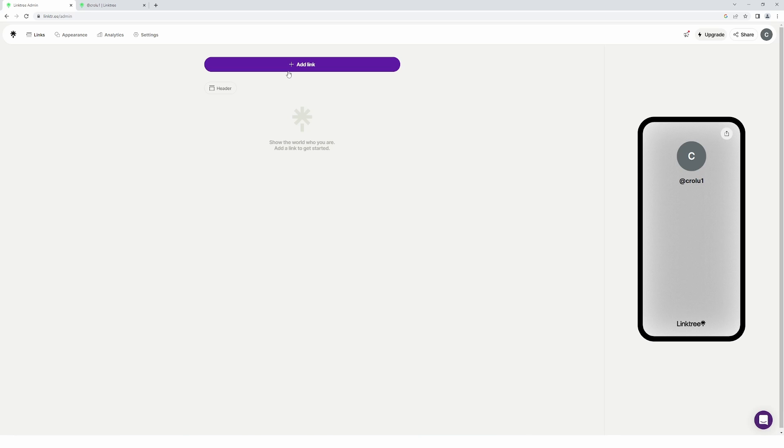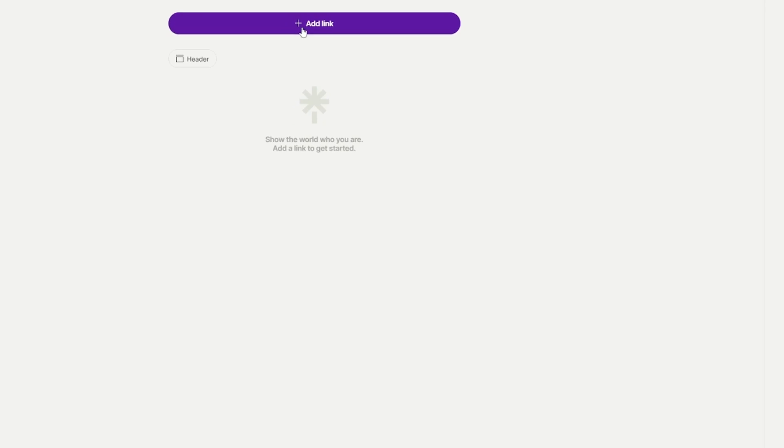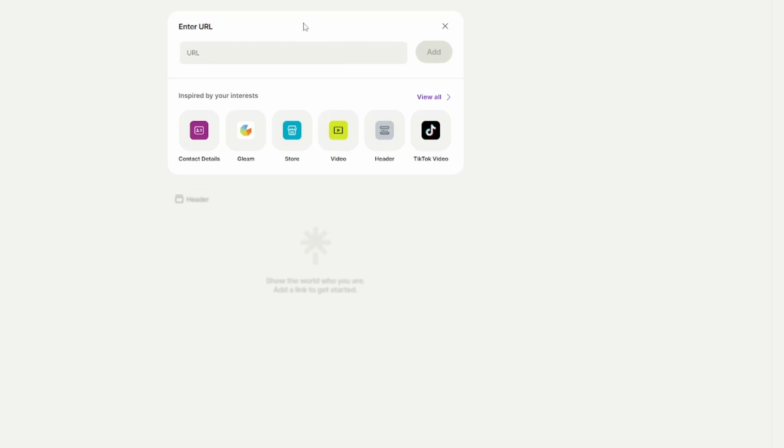There's going to be two ways to achieve this and one's better than the other I believe, and one's going to be easier for people to access from what I can tell. But I'm going to show you both ways. The first way would be to click right here where it says 'add link', click on that.